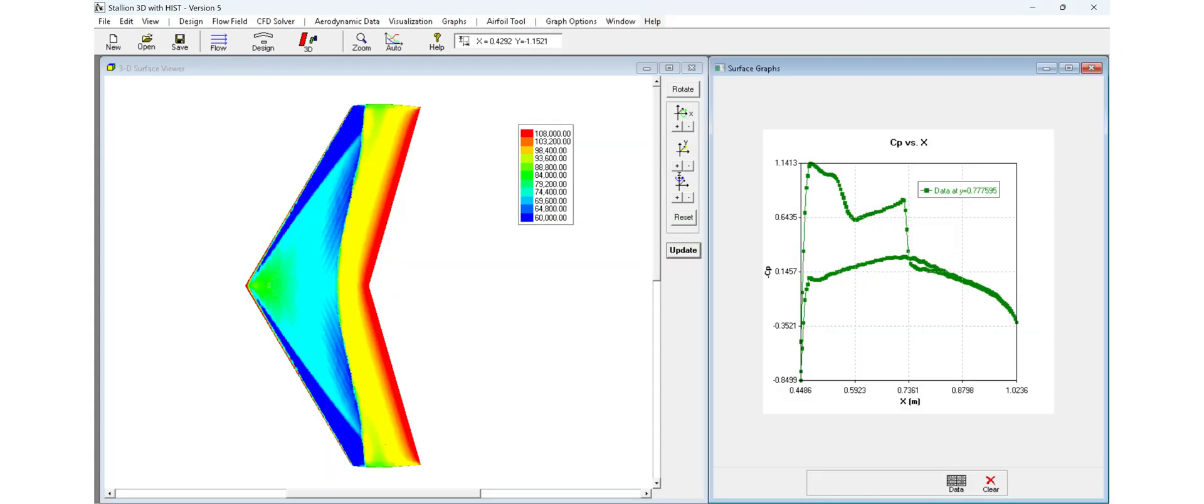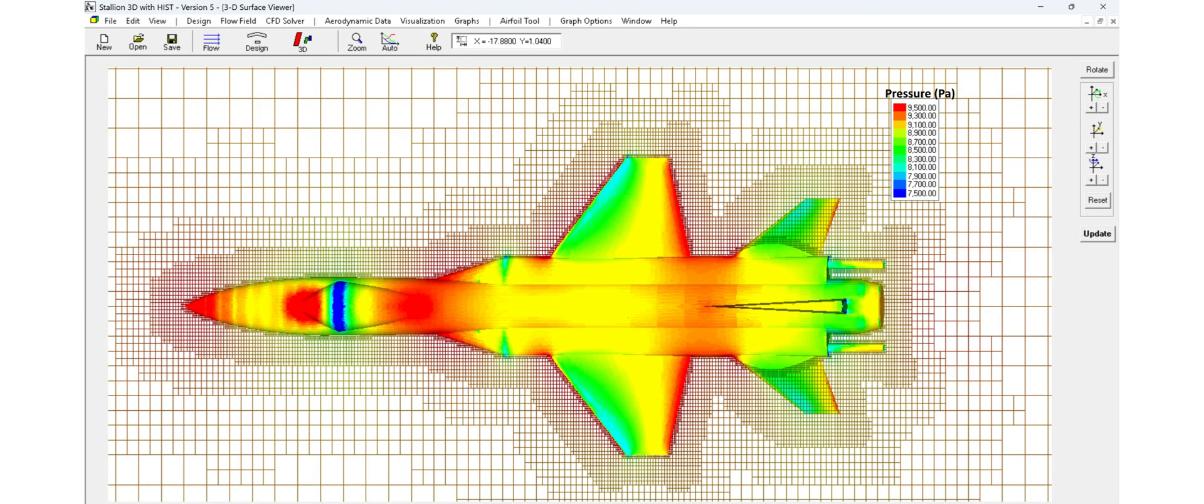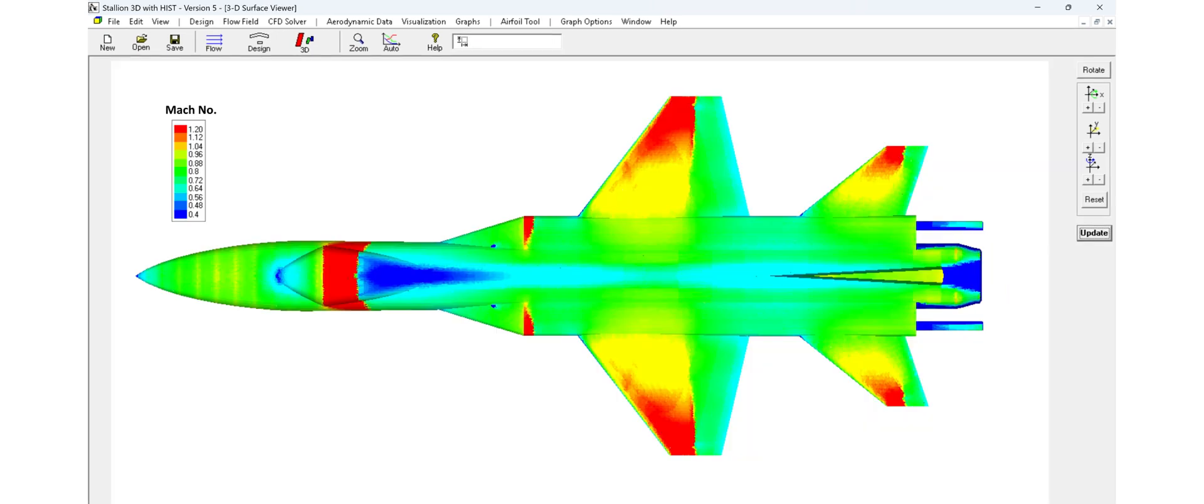In the transonic regime, where shock waves and compressibility effects become critical, Stallion 3D shines. It solves the full compressible Navier-Stokes equations with turbulence modeling to capture shock interactions and wave drag.